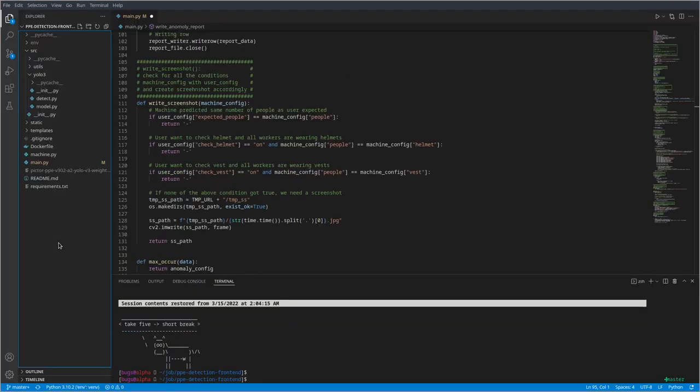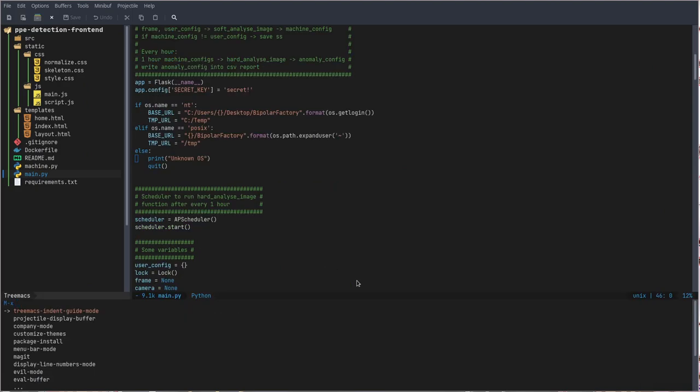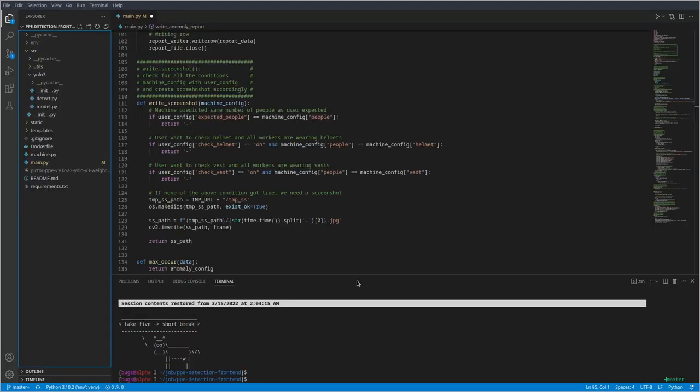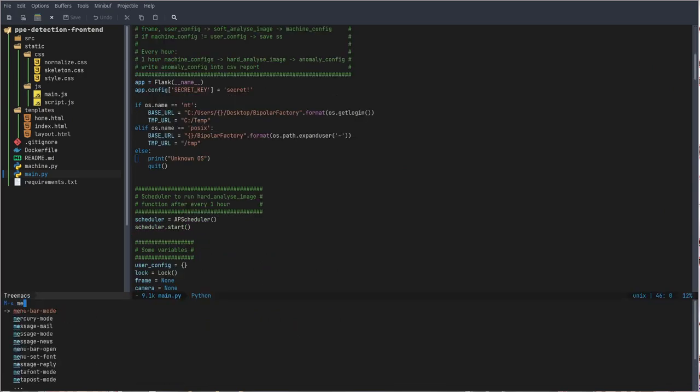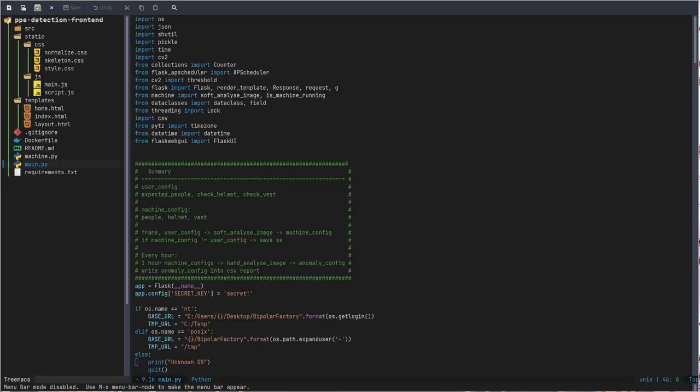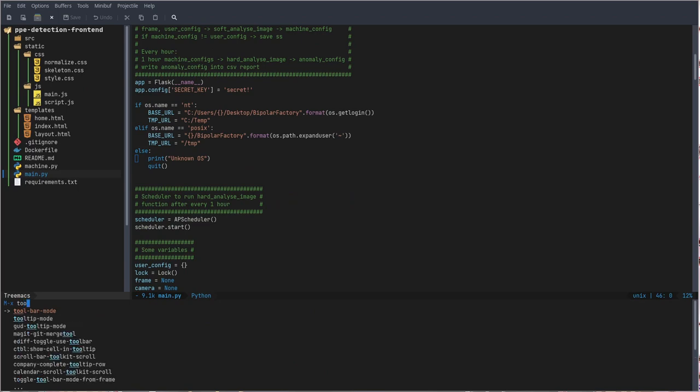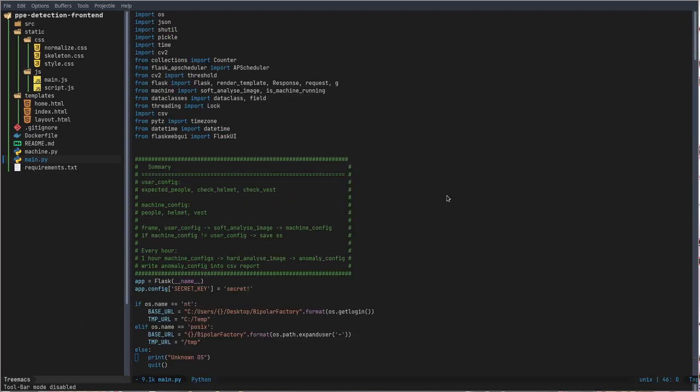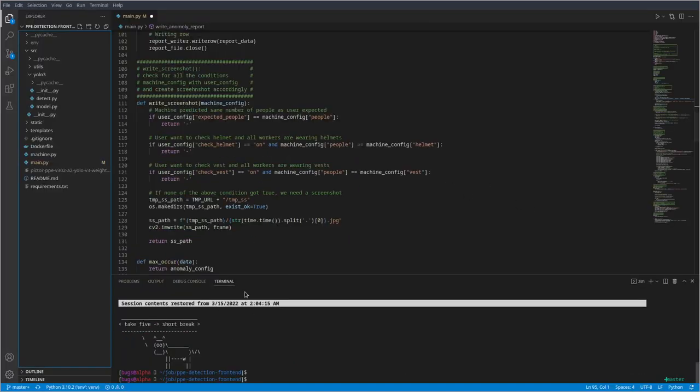You know what, let's make Emacs exactly like VS Code. I need to remove toolbar. Okay, now it's fine.